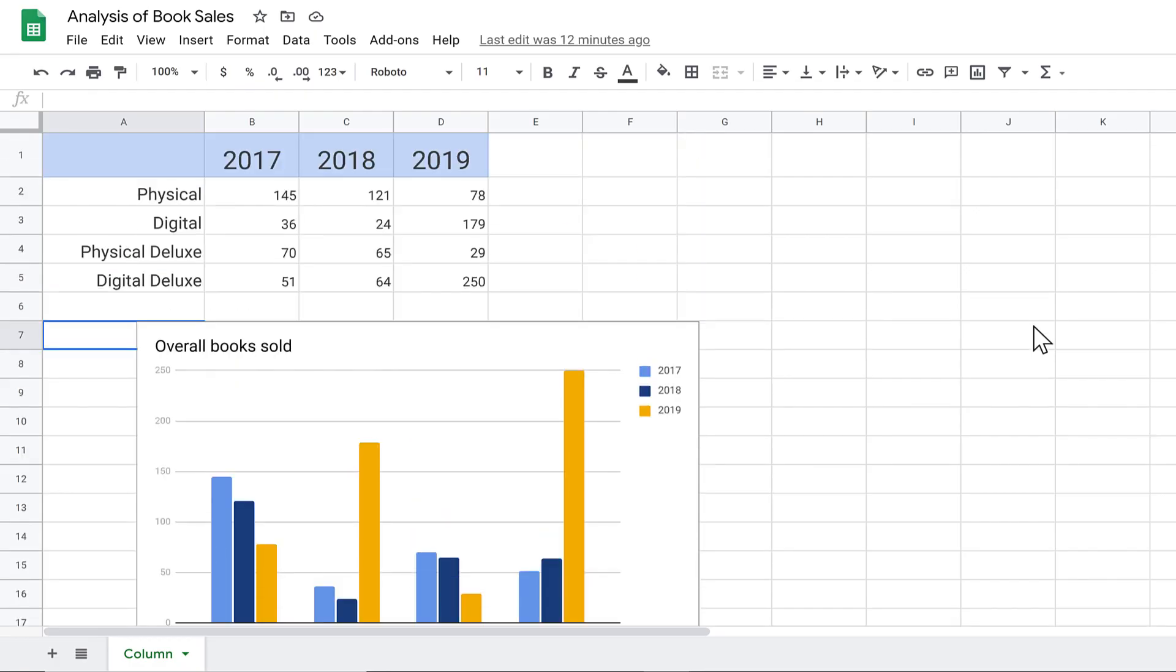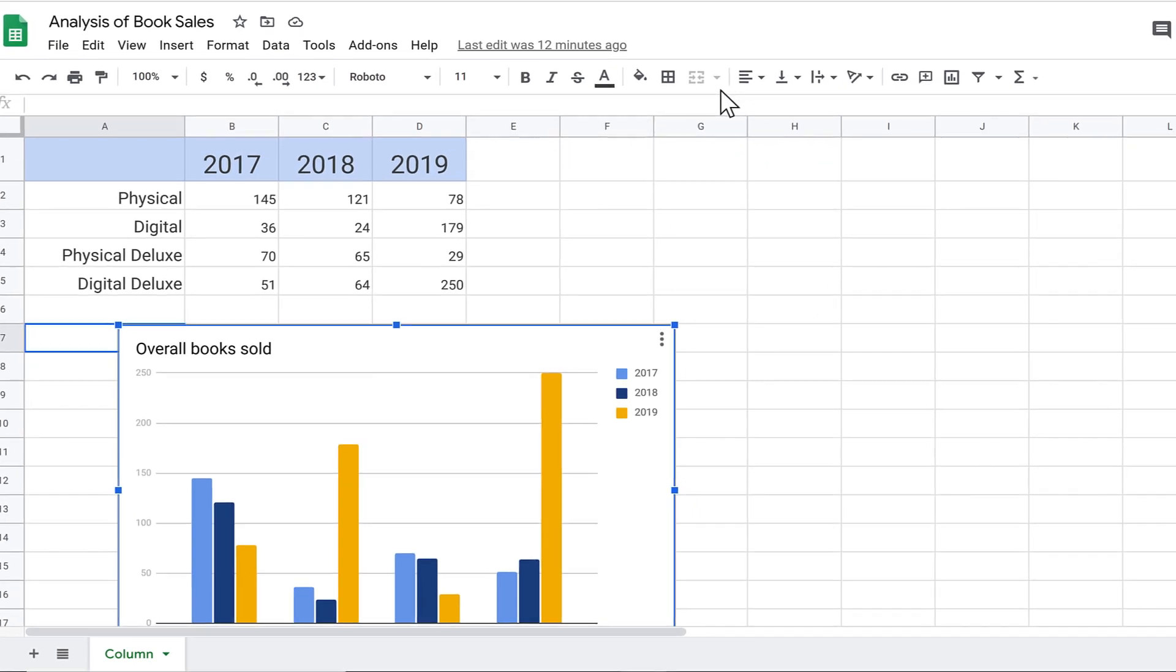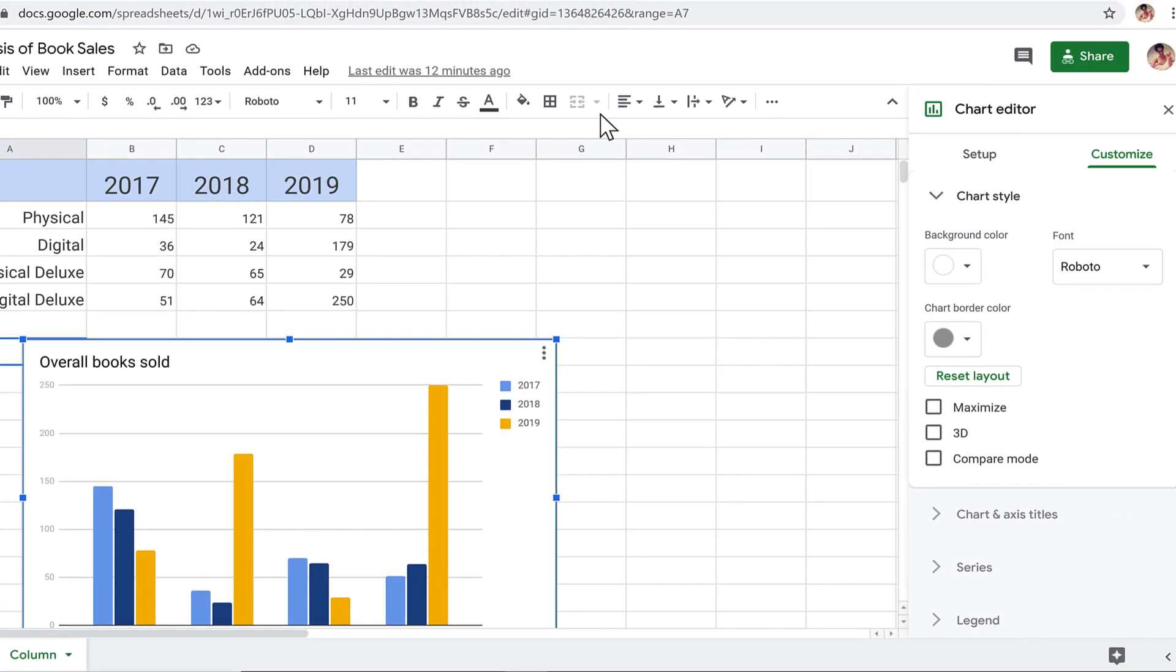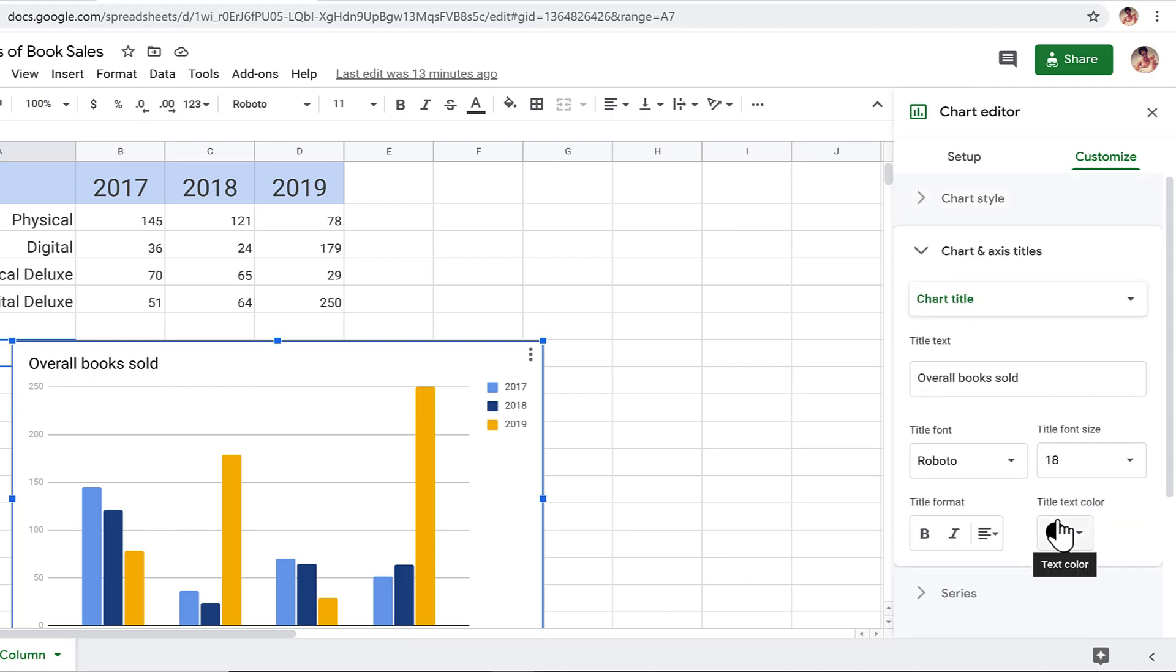To make formatting changes to the chart, right-click and choose Chart Style. In the pane that opens, you can control virtually every aspect of the chart's appearance. For example, if you want to remove the title, click the Chart and Access Titles drop-down, then delete the text in the Title field.